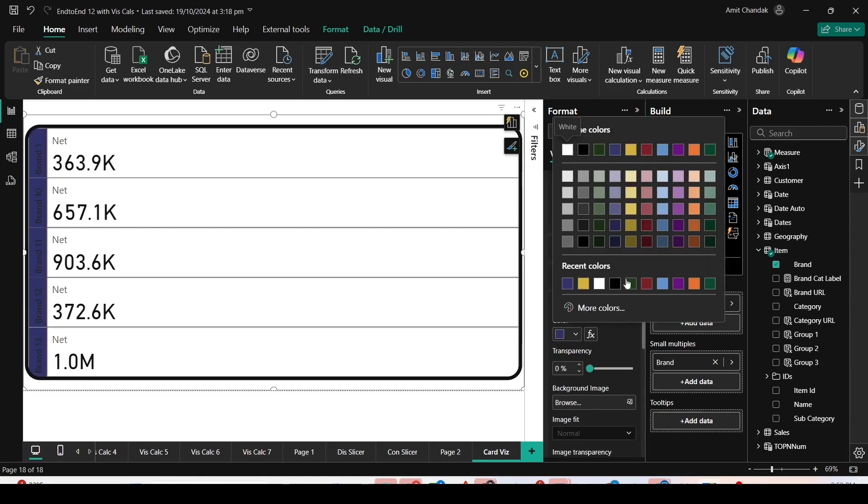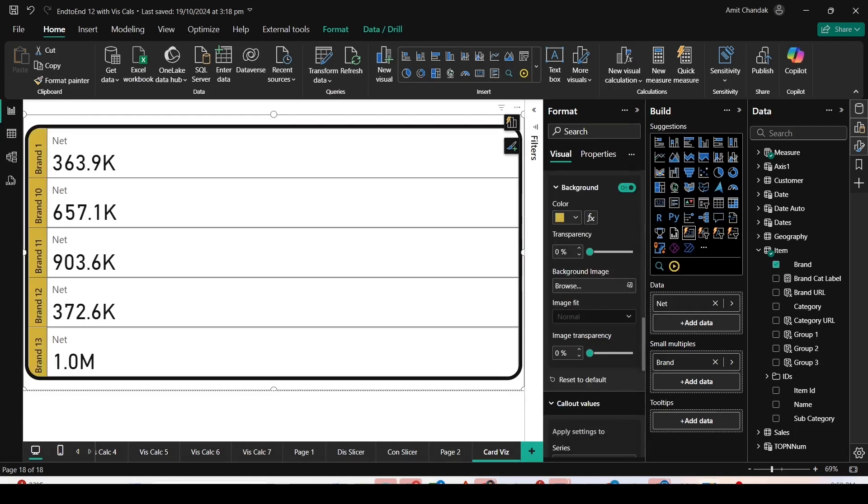I can choose a background color or a background image.